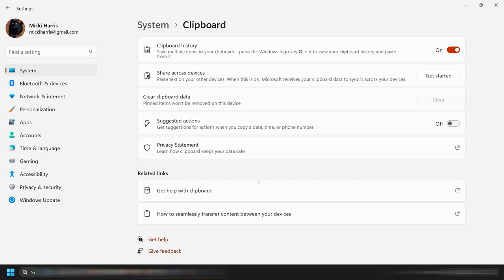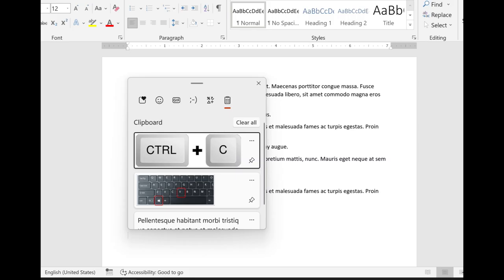Once this is enabled, every time you copy or cut something, it gets stored in the Clipboard history. If you use certain items a lot and you want to keep them where they're handy, you can pin them in the Clipboard history.